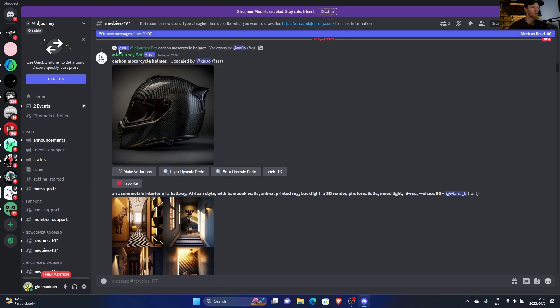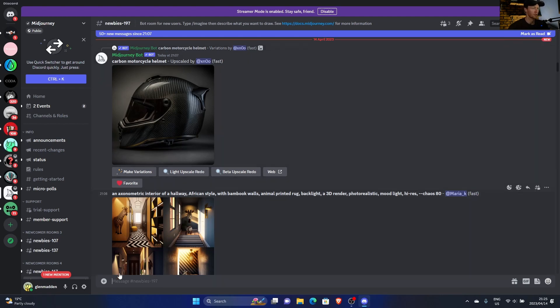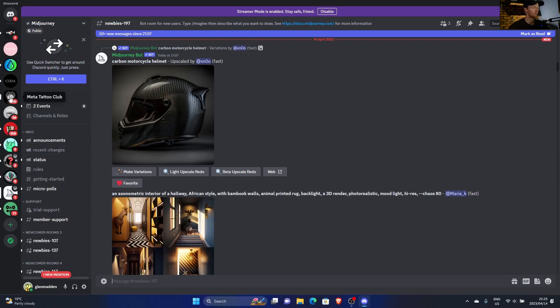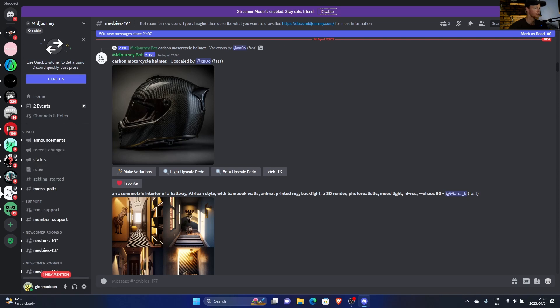To be able to use Midjourney you need Discord, obviously. I made a previous video to explain that you need it, but it can be a little bit confusing if you haven't used Discord a lot. I use Discord for NFTs, so I'm pretty familiar with Discord.